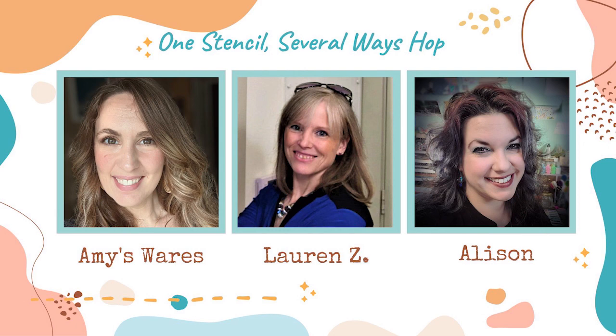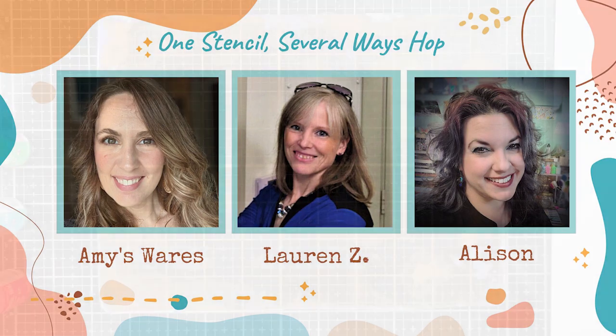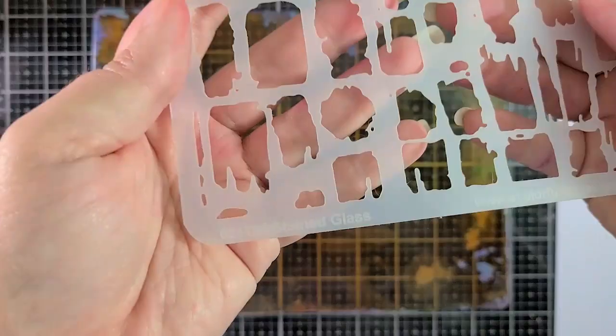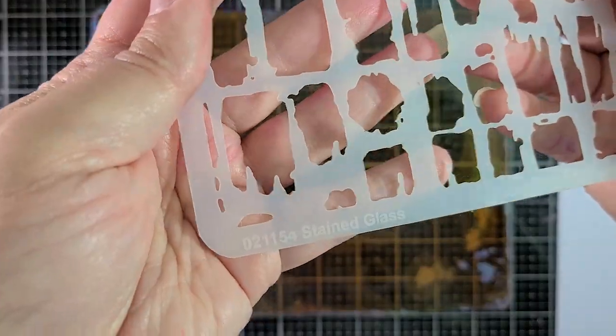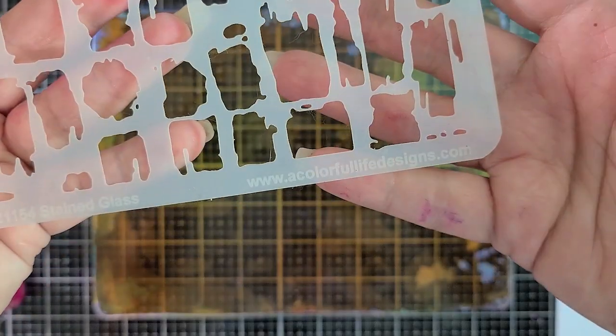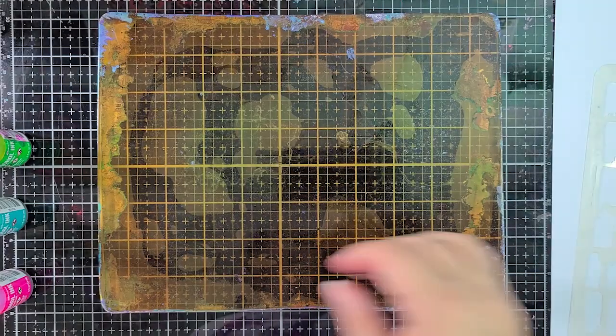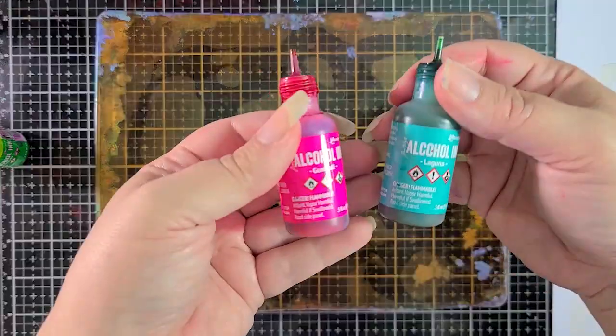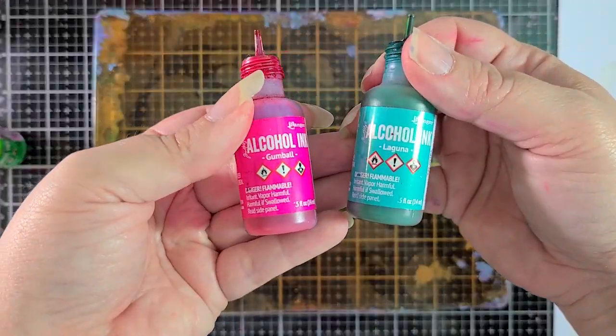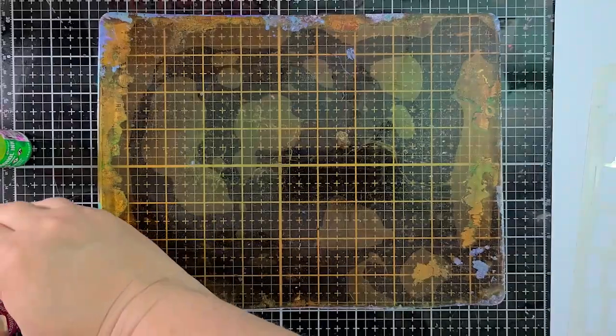We decided that we wanted to get together and make a card using the same stencil on a gel press plate but in three different ways.